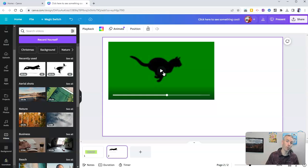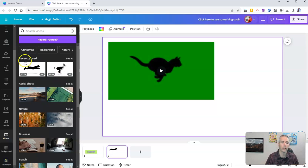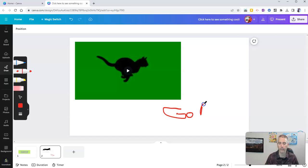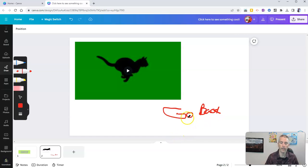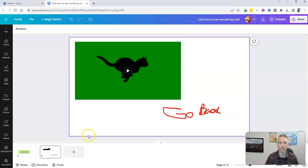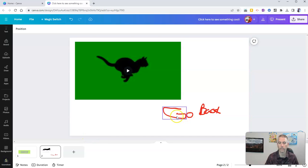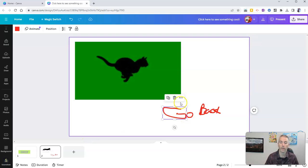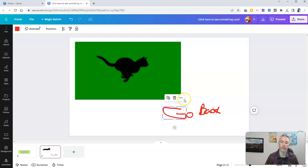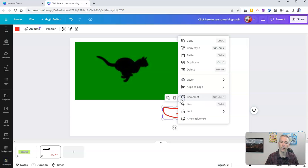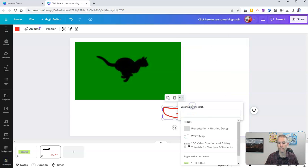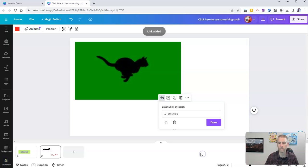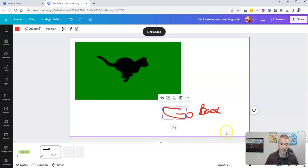But if you want to be able to go back to slide one, you could go in, and you could even do this with a drawing and say something like, go back. And then you can click on any of those elements, make those elements clickable. So I can make the G clickable and say, all right, I'm going to link that back to slide one. Done.